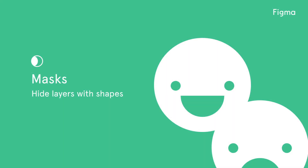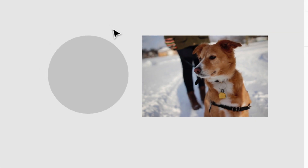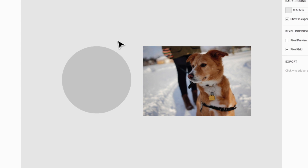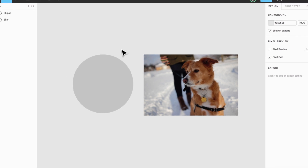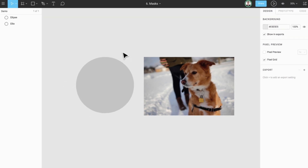Welcome to another Figment tutorial. In this video, we will be covering masks. Masks allow you to show specific portions of other layers. They can be particularly handy when wanting to crop images or limit the visibility of objects within your project. Let's look at an example to see how masks work.